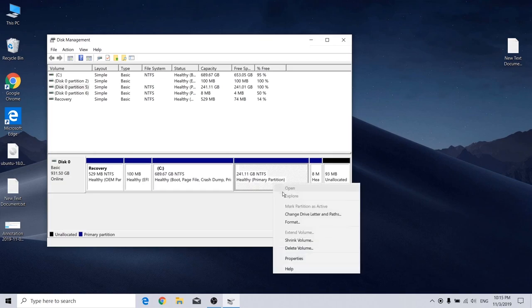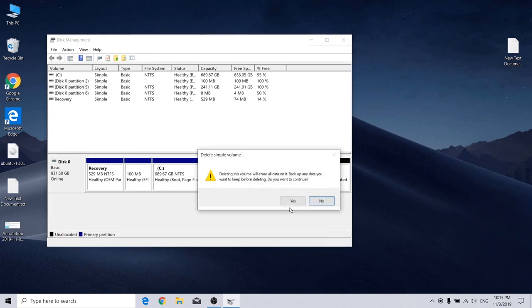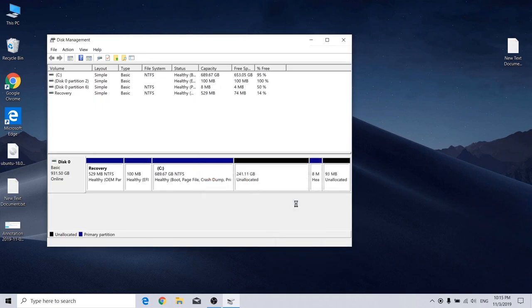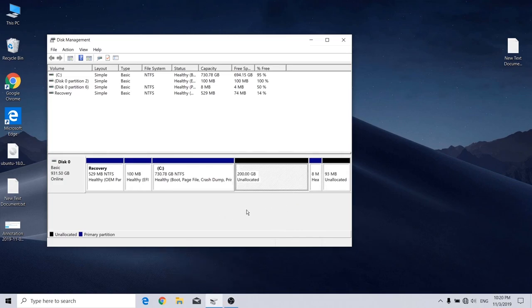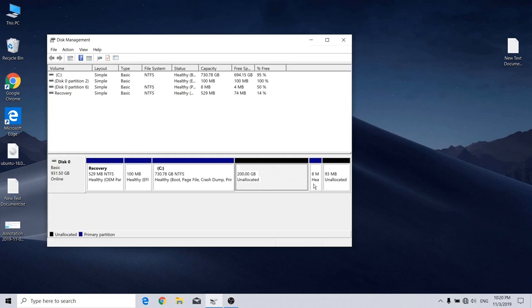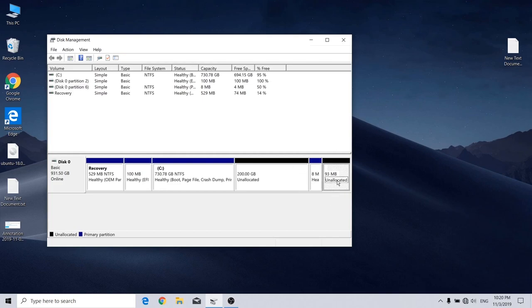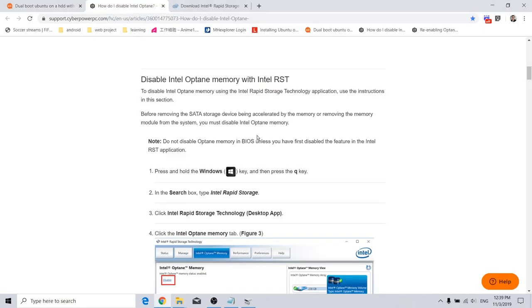Now this one I'm going to delete and make it unallocated. So now you should have one unallocated space for Ubuntu installation, and one partition just to separate them out, and another one for Optane memory we'll enable.